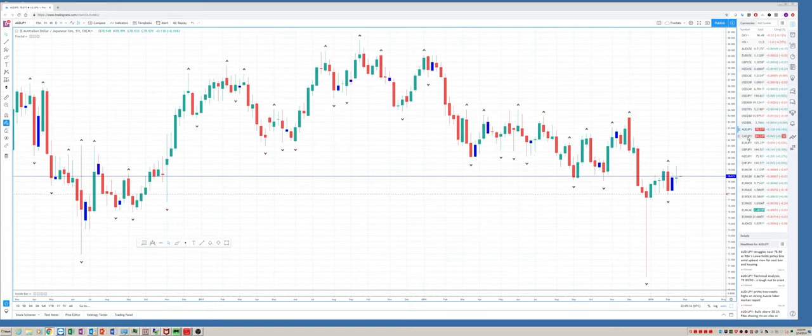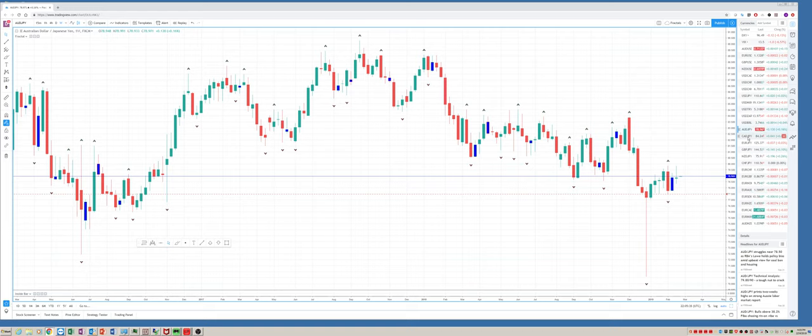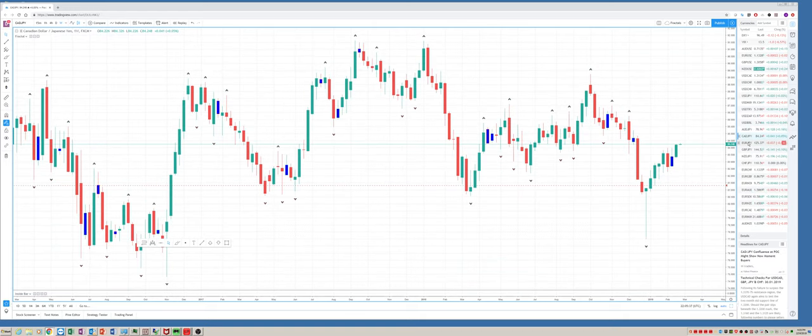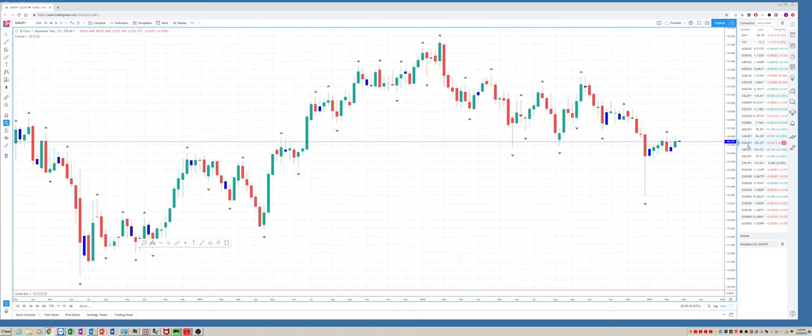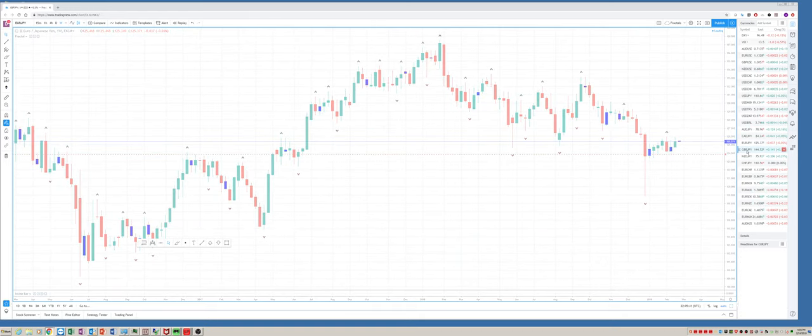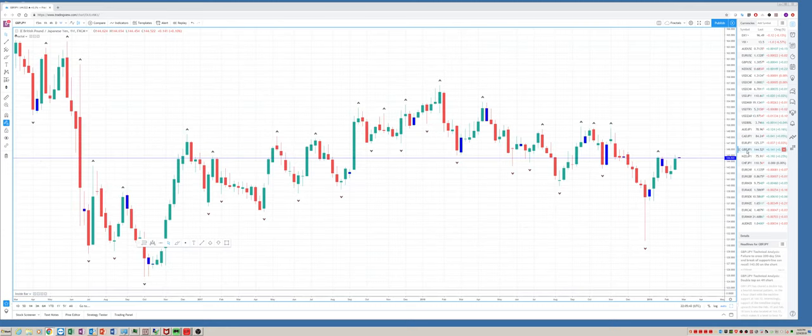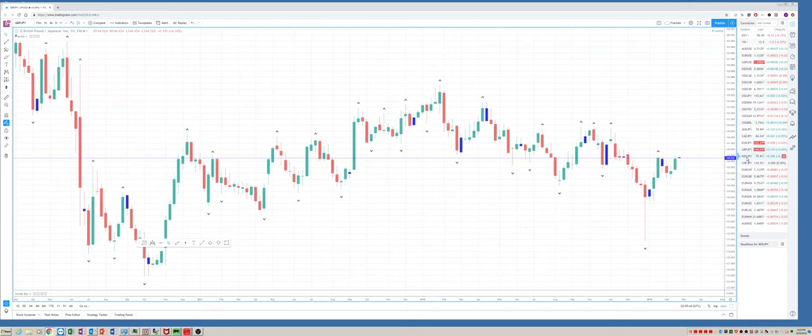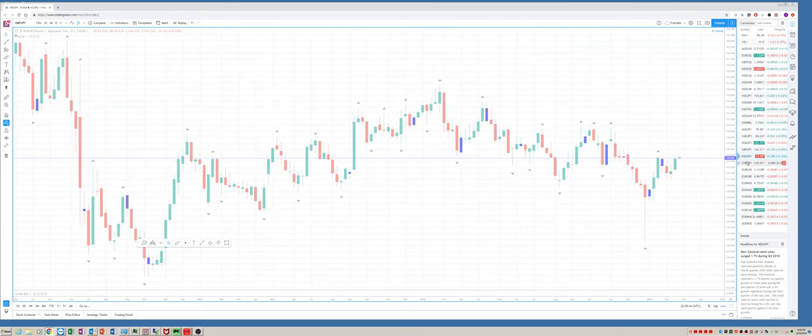Let's take a look at some of the Yen crosses. That was a doji week in Aussie Yen. CAD Yen had a strong week. Euro Yen an up week, but nothing too exciting. Sterling Yen a decent up week. And then Kiwi, we showed you with the doji week, some indecision here into the close.